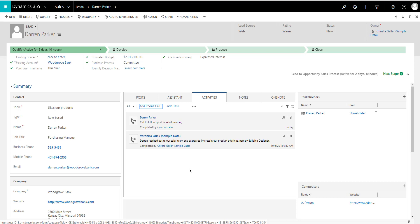So instead of doing that, what would you do when you're training users? You're telling them to, instead of doing this, just go into the activities pane and enter it there if you don't want to complete it. Because once you enter it in the social pane, it's completed automatically. And there's really no way inside of Dynamics 365 to change that behavior. The social pane is configured that way. There's nothing you can do to change it.